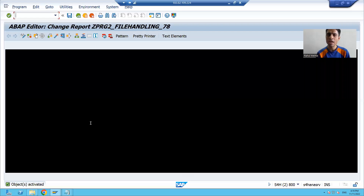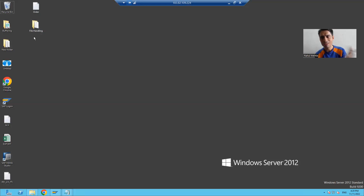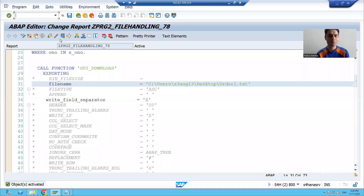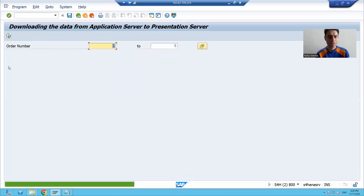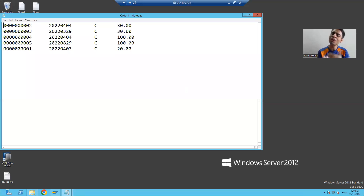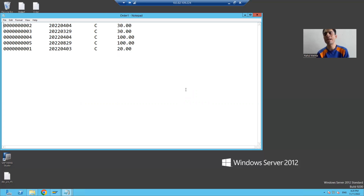Let's go through an example for understanding. I am not creating a blank file on the presentation server, and I am giving the name order1. On my presentation server, there is no file with order1. Whenever we run the program, it will create a file with order1 first, then write the data to that file. You can see the data has been downloaded and I have the file order1 on my presentation server. So there is no need to create a blank file first.